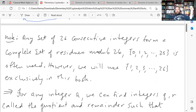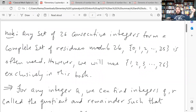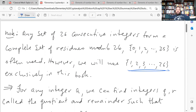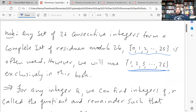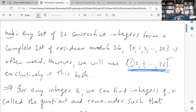Any set of 26 consecutive integers forms a complete set of residues modulo 26. The most convenient choices would be either 0 to 25 or 1 to 26. In this book, we'll stick to 1 through 26 because we're labeling the English letters 1 through 26 — so A is 1, as opposed to zero. It's just a convention, but that's the complete set of residues we'll be using.